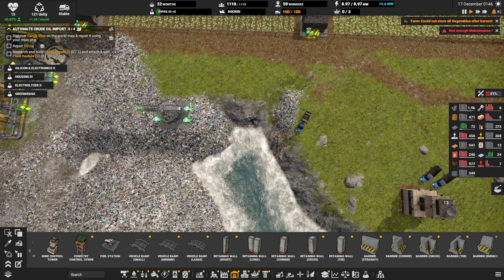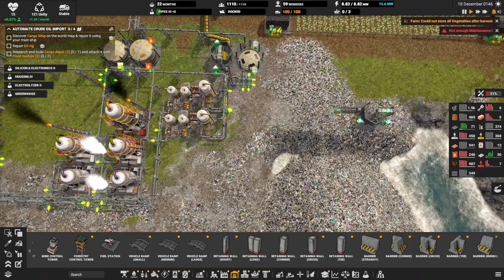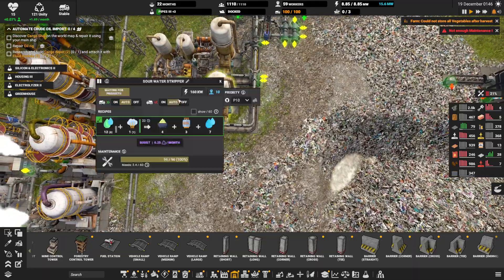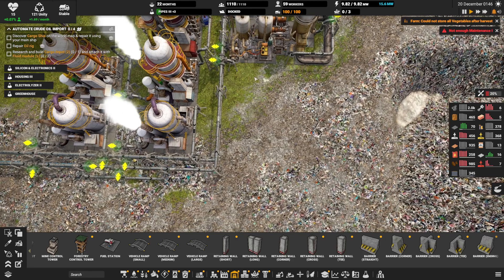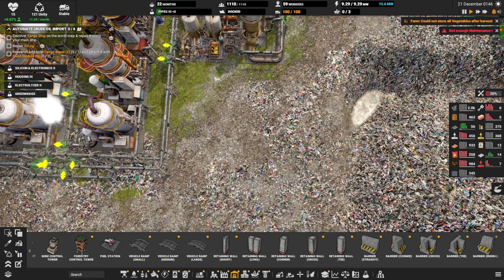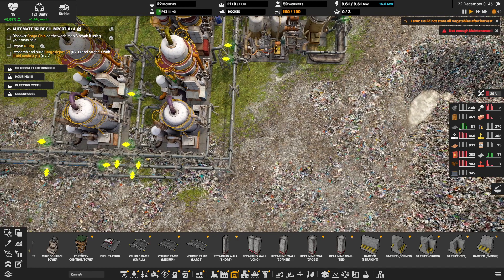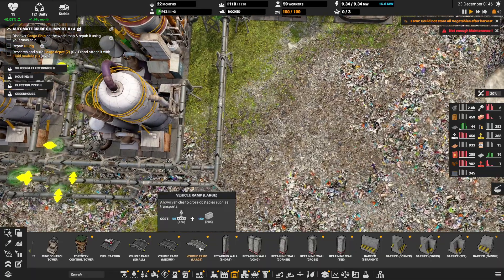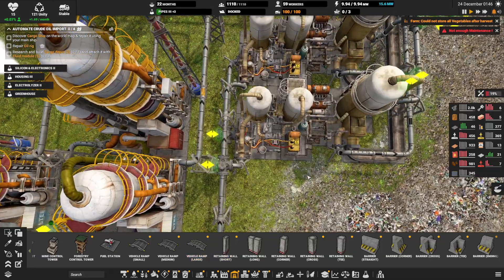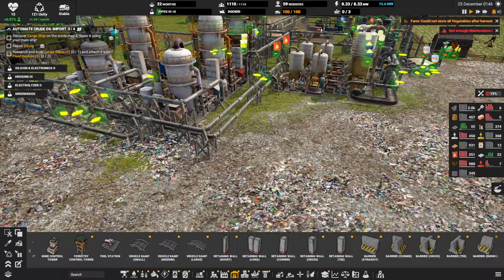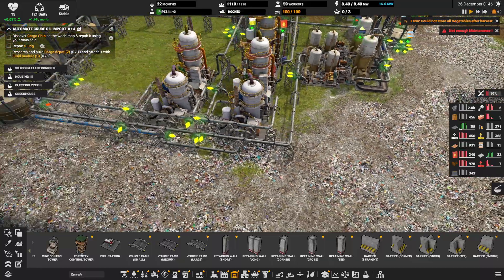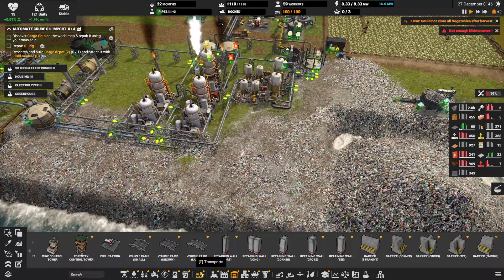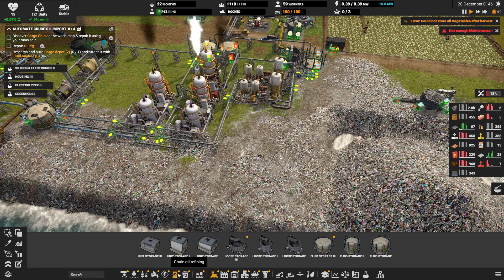I think I want to put these third water steps a little bit more to the right so I have space to put some, I was gonna say space to put a pipe balancer in.